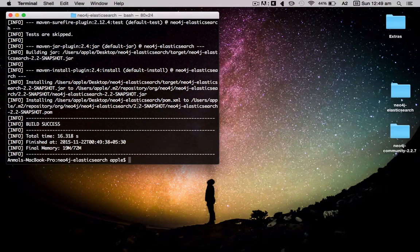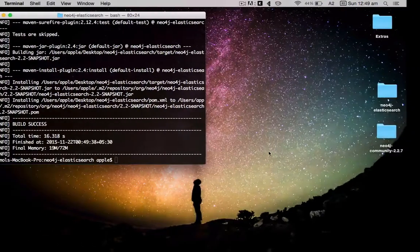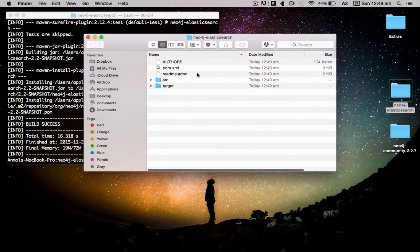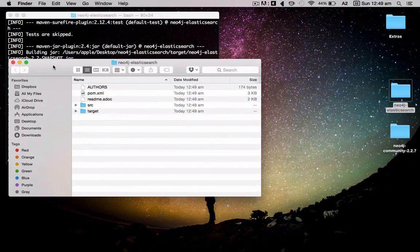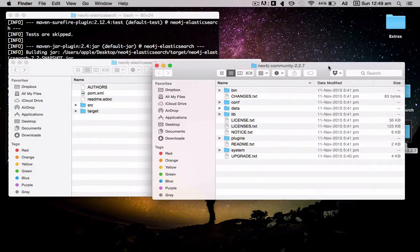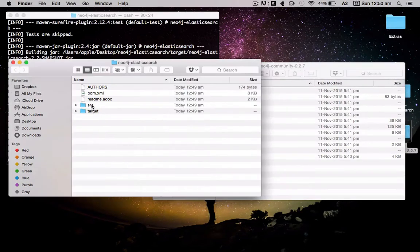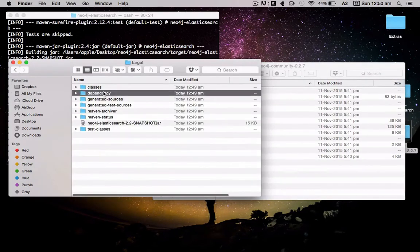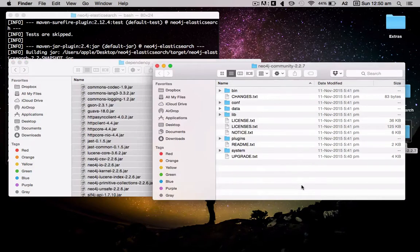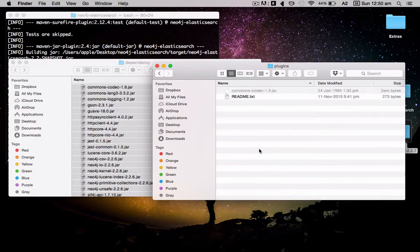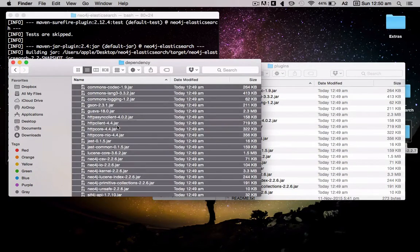All right, we're done. As I mentioned, the second step is to copy the jar files in this folder of neo4j-elasticsearch into the neo4j instance plugins folder. Let's do that. Here's the neo4j-elasticsearch repo folder and here's the DB itself. Let's go into the target dependencies. We've got all these jar files that were just generated. We have to paste them in the plugins folder of the DB. Okay, that's done.